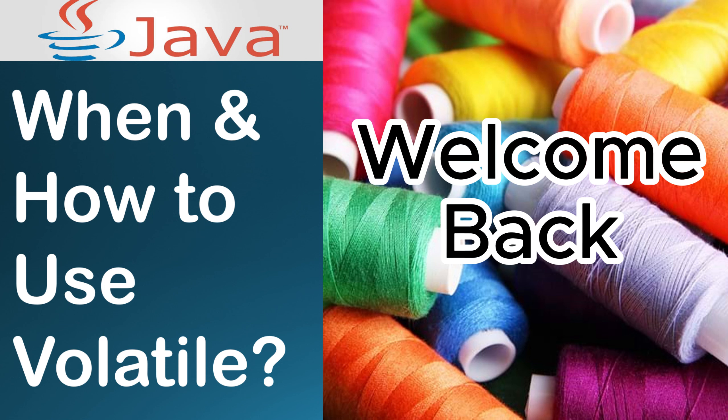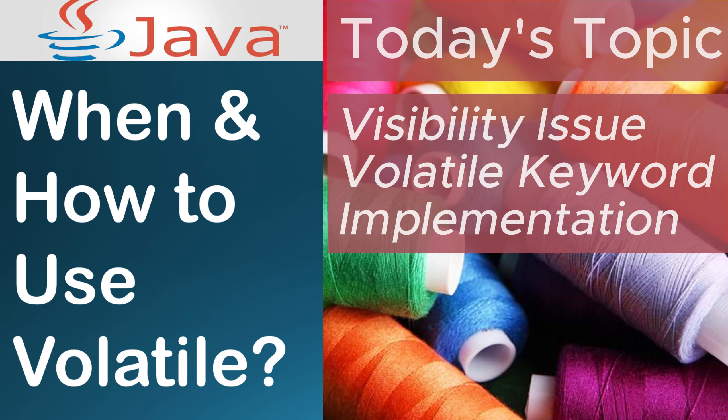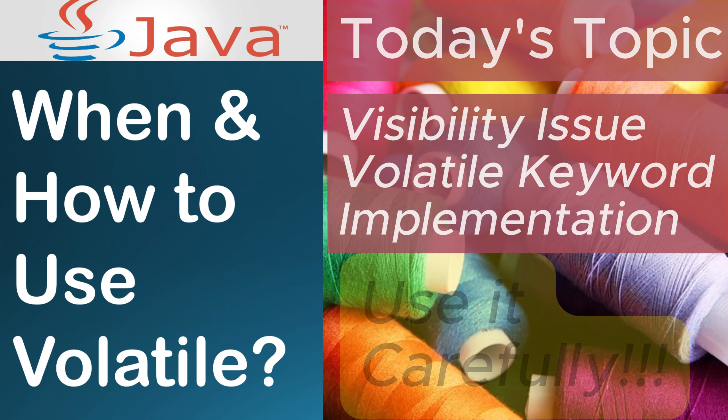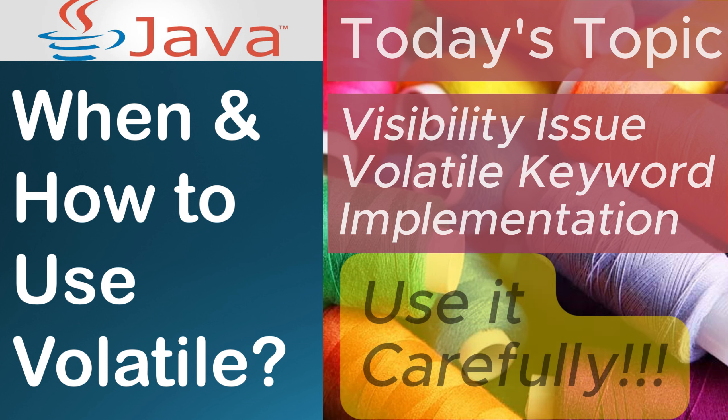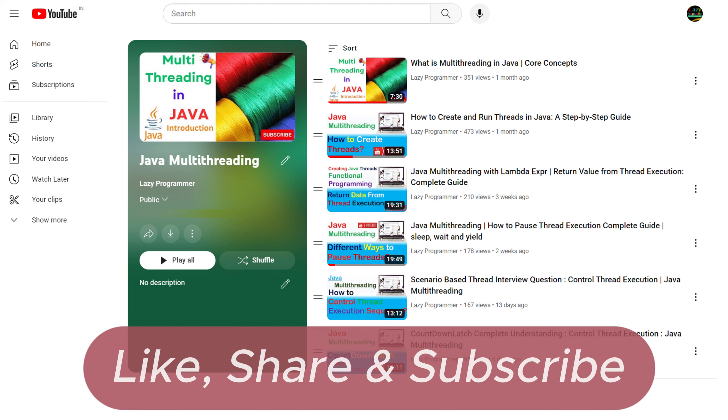Hello everyone, welcome back. Today we have an important topic to discuss, the volatile keyword. In this video, we will simplify the concept, explore a real world issue and demonstrate how volatile keyword can be used to solve that particular issue.